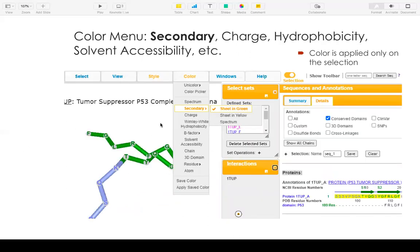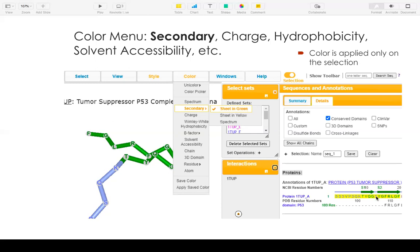And here you can choose your own color. Like in this case, I show the sheet in green. And the color will also be reflected in the sequence. This menu also shows you can color by charge, by hydrophobicity, by solvent accessibility.